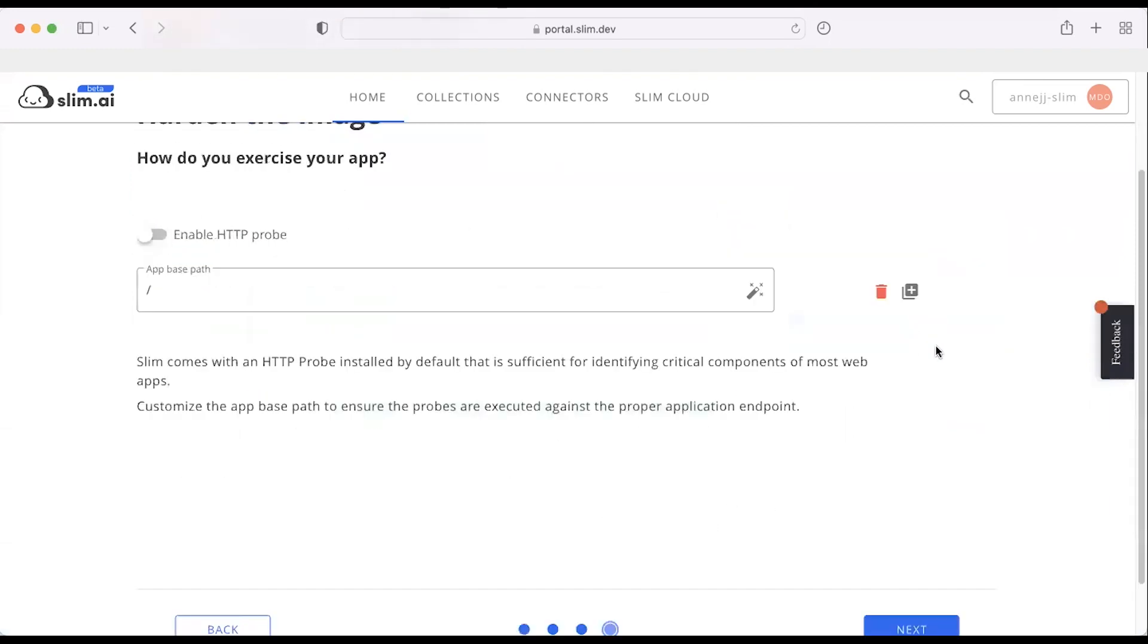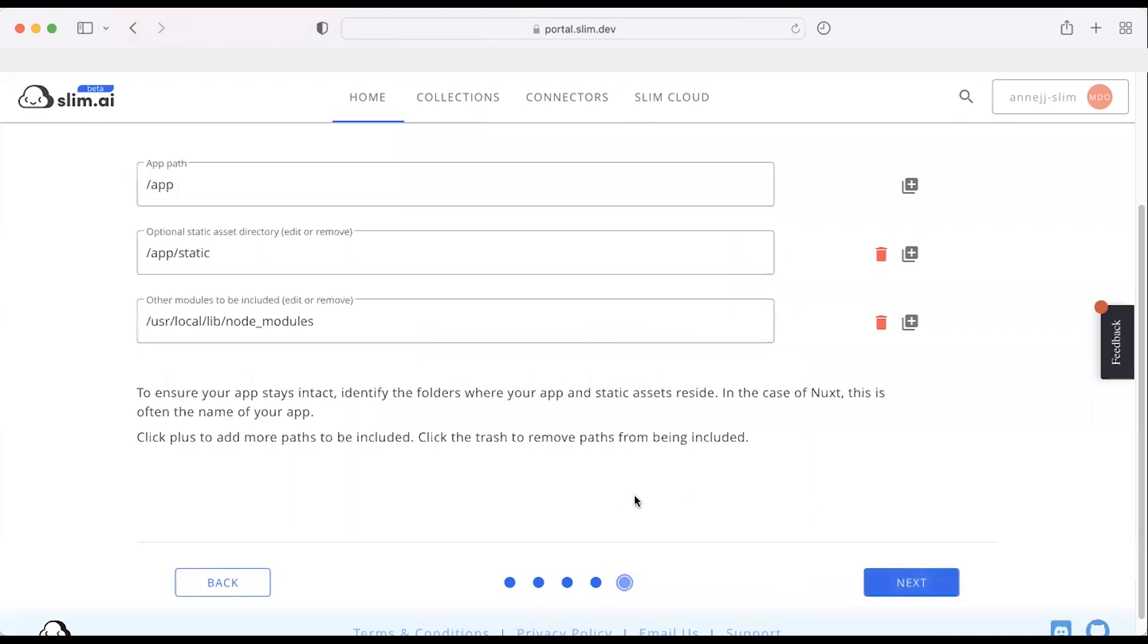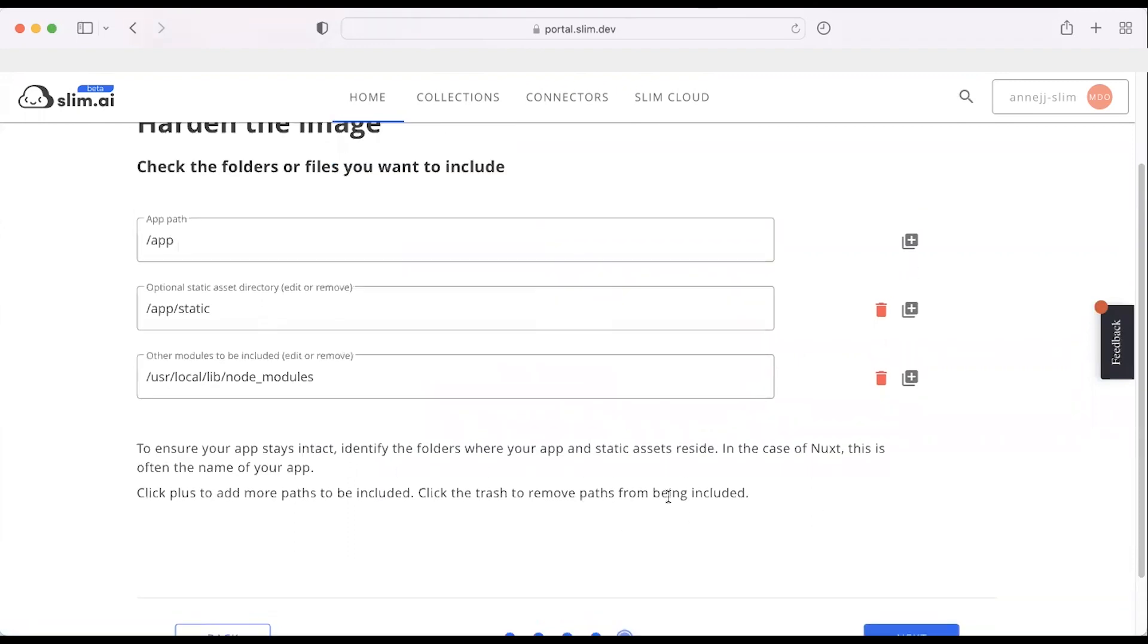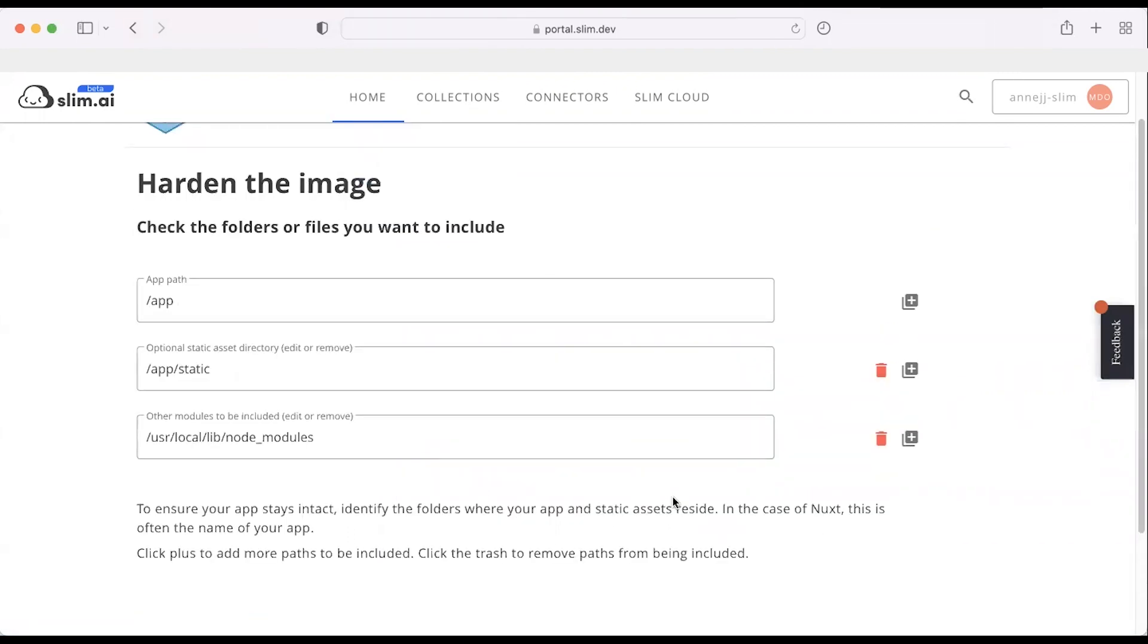Then you can choose where you want to exercise your app. I'm going to leave some of these standard settings in place on how we're going to exercise the container and figure out which components actually need to live there.